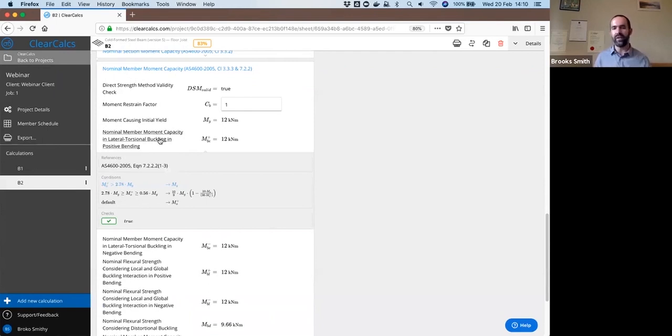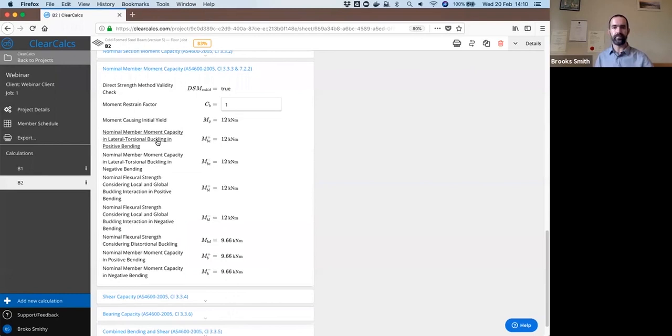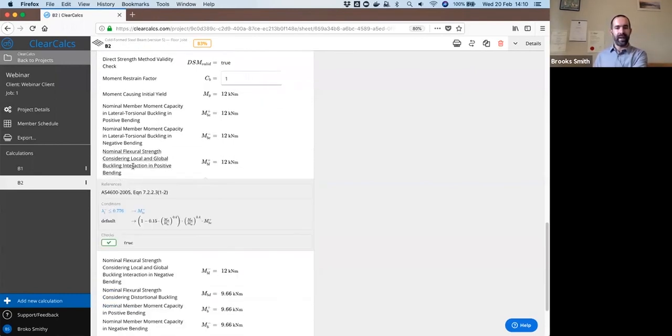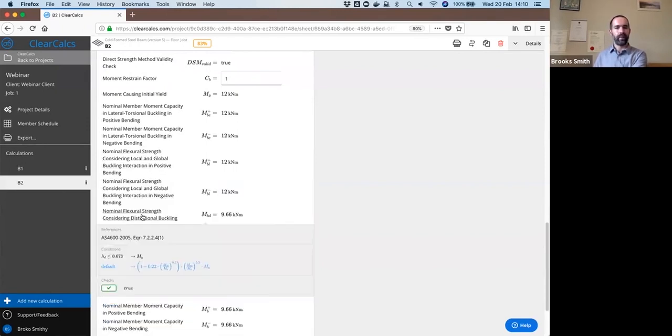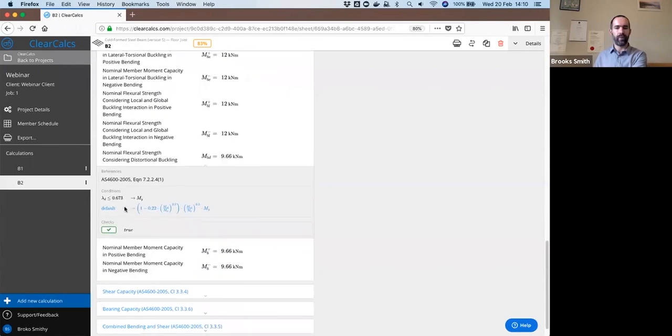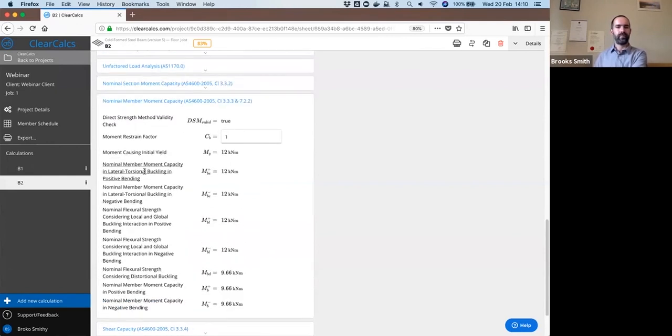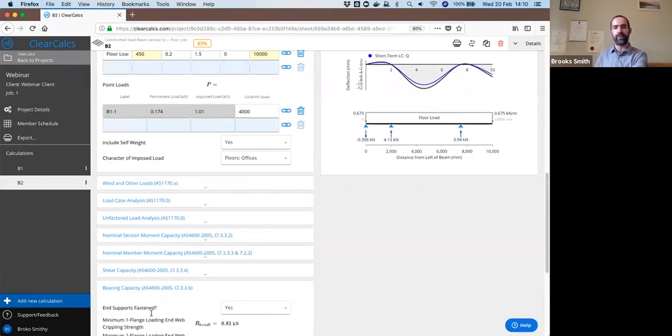Right now the sheet is still using AS4600 2005. We'll be updating it to 2018 by the beginning of next week. And similarly, you can open up everything else in here, see exactly what equation is being used. Our distortional buckling capacity is making use of the more complex equation for distortional buckling.